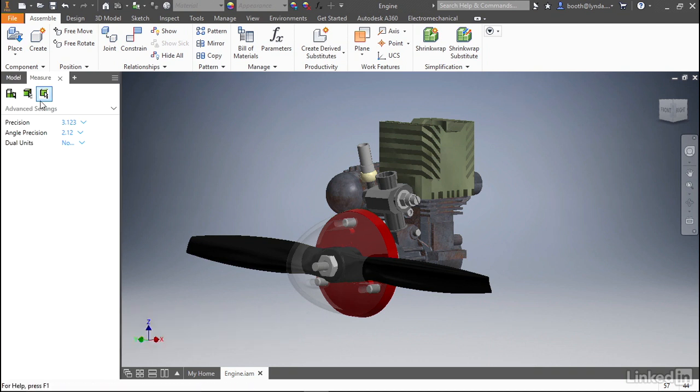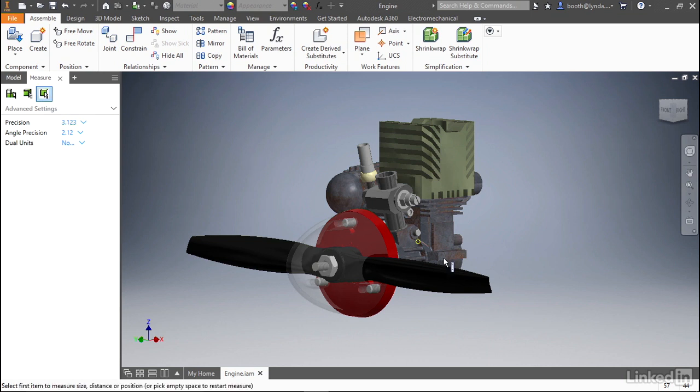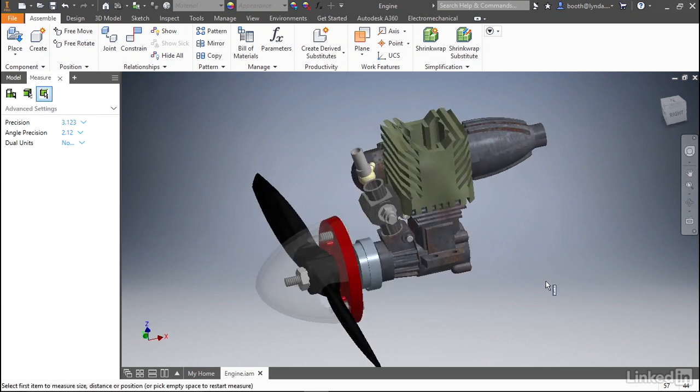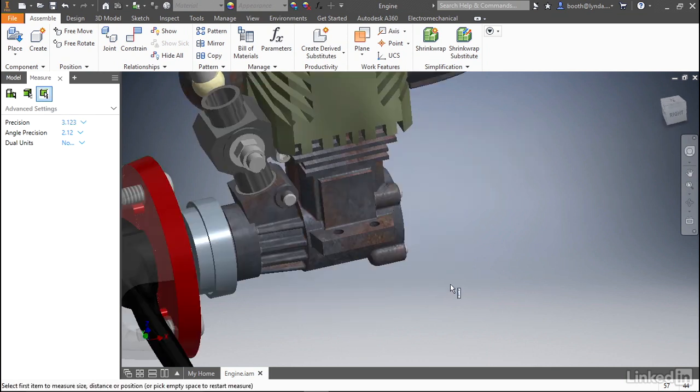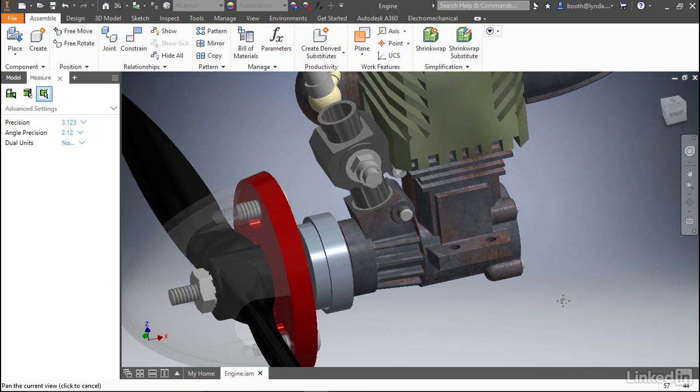Because the filters are remembered from previous steps, make sure you have select faces and edges selected. And then we can rotate the model to the side and zoom in so that we can take some measurements.